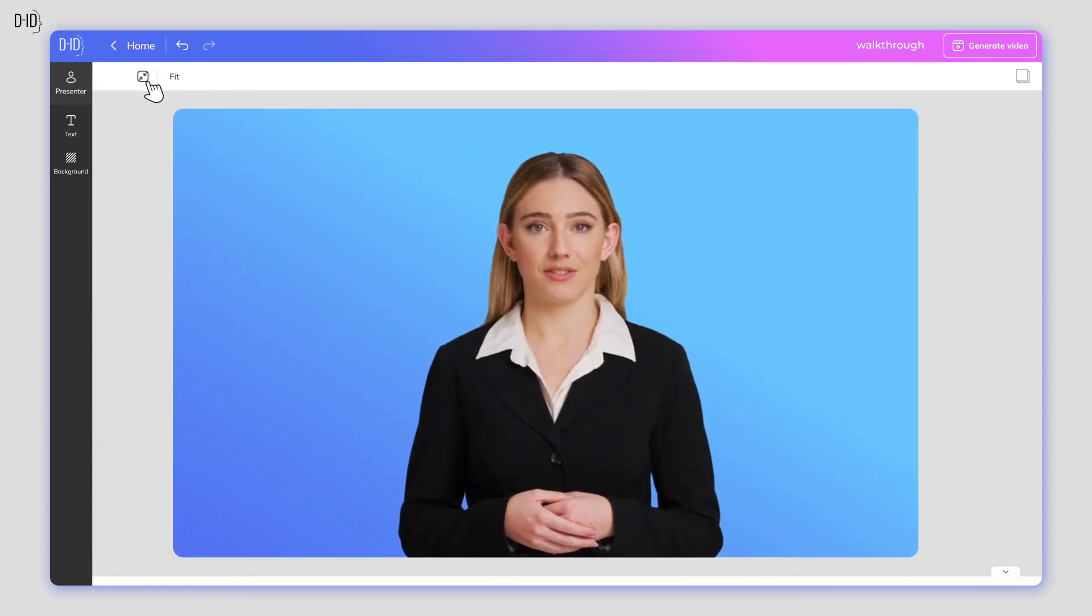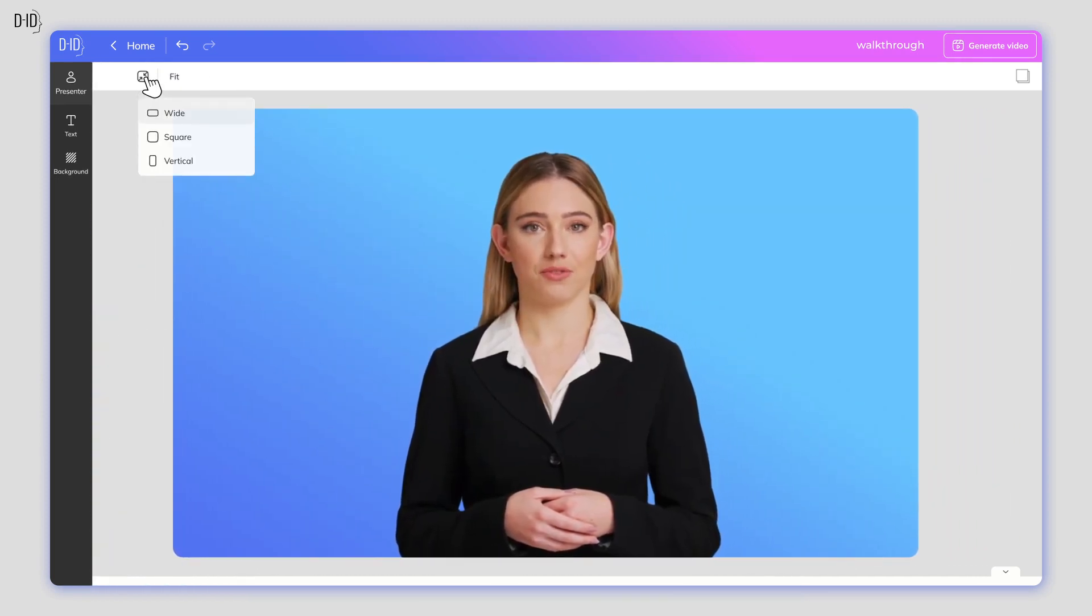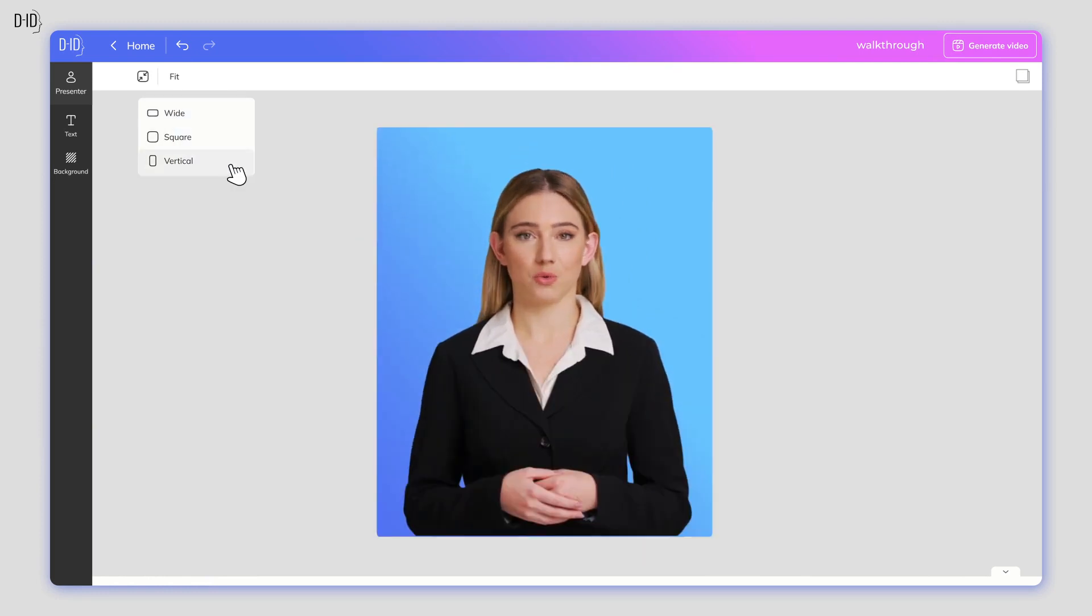The next stage is to select the canvas layout that best fits your design. Your video can be wide, square, or vertical.